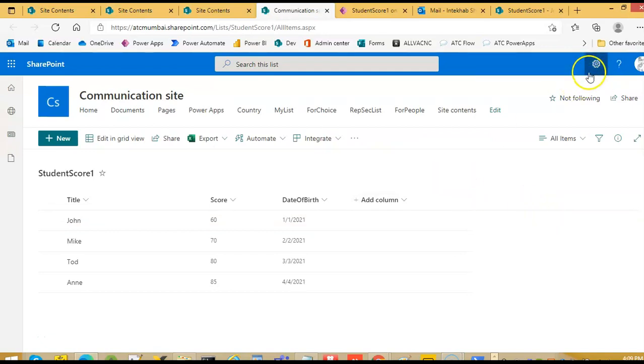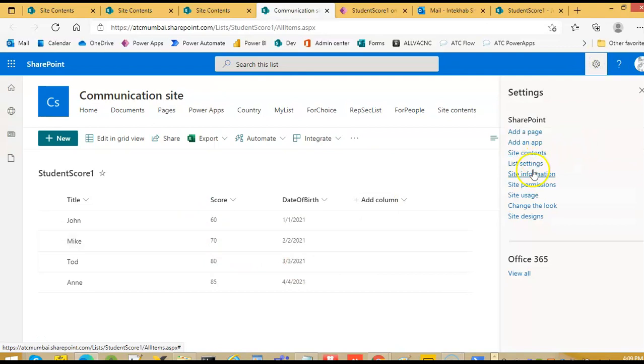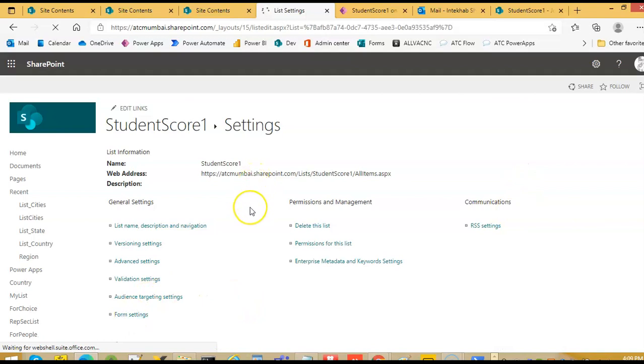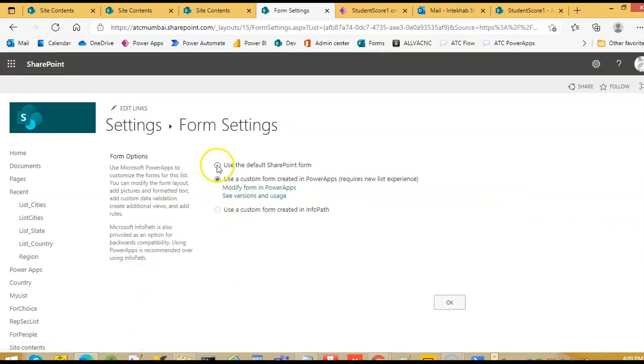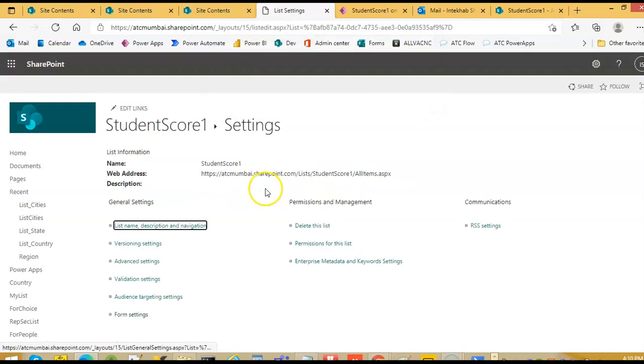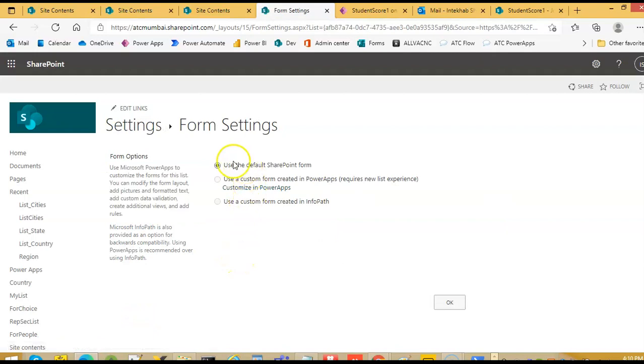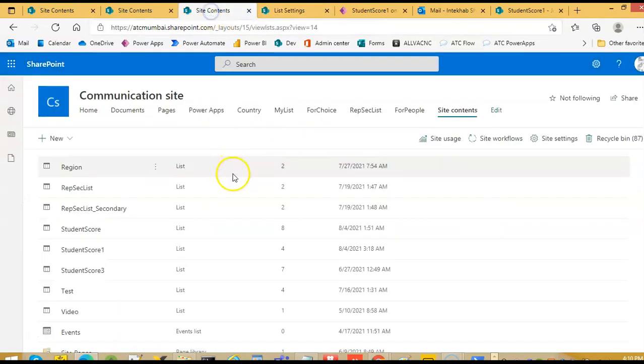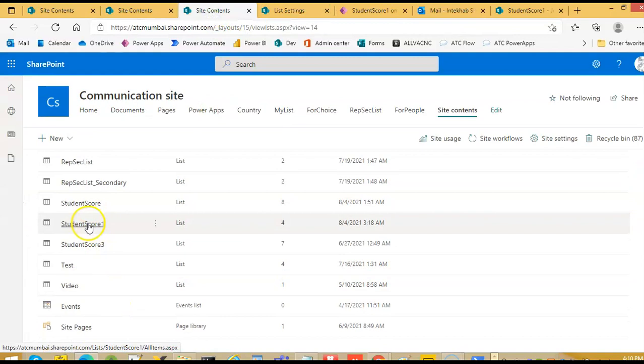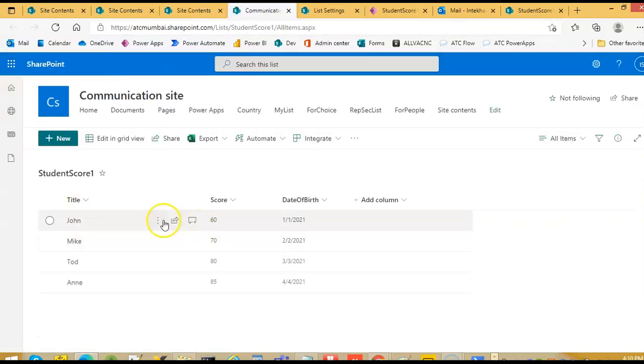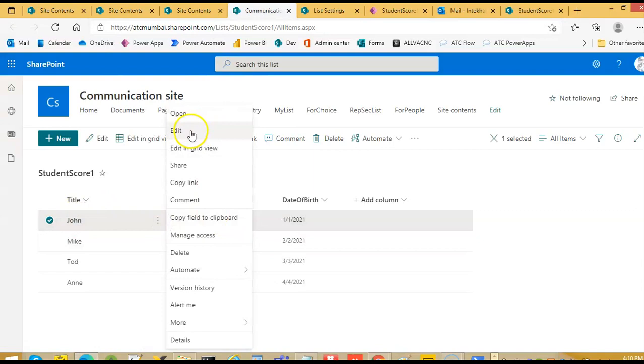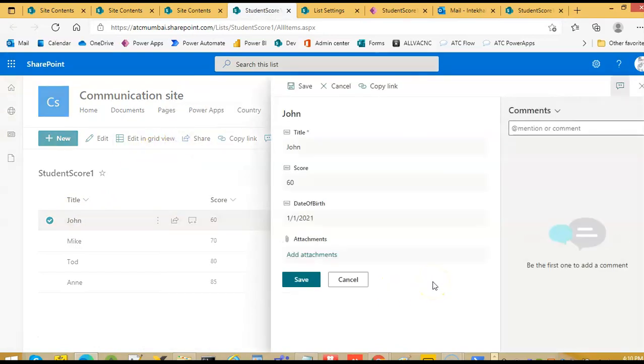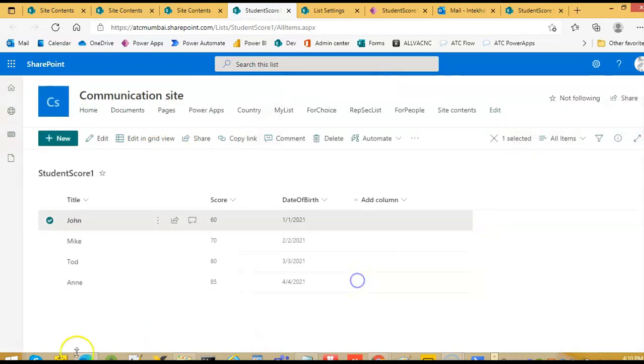And when we want to undo this change, so we go to list settings. We go to form settings. Use the default SharePoint form. And then we can, before that we should, we must say delete the custom form. Form settings, use the default form. Okay. So now after the delay, after whatever time it takes to propagate, then we go to edit. It should restore it back to the default.